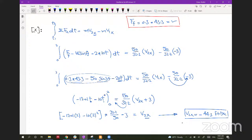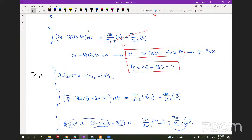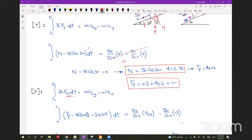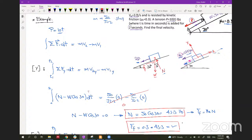Does anything look unclear? Just like before we had sum of Fx = mass × acceleration, now we integrate over time and get mass × velocity. That is the core concept of impulse and momentum. Does anyone have any questions?